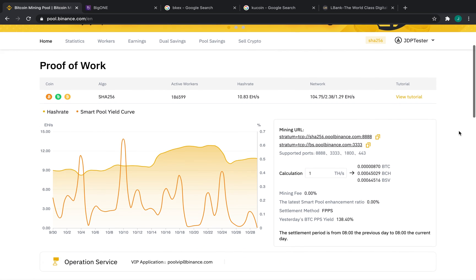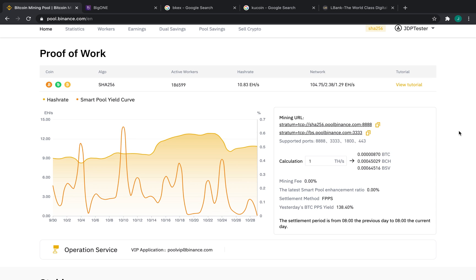Now, on the right-hand side, there's a couple of information points that we're going to want to see, namely the mining URLs. These stratum proxies will allow us to connect our miners to Binance Pool.